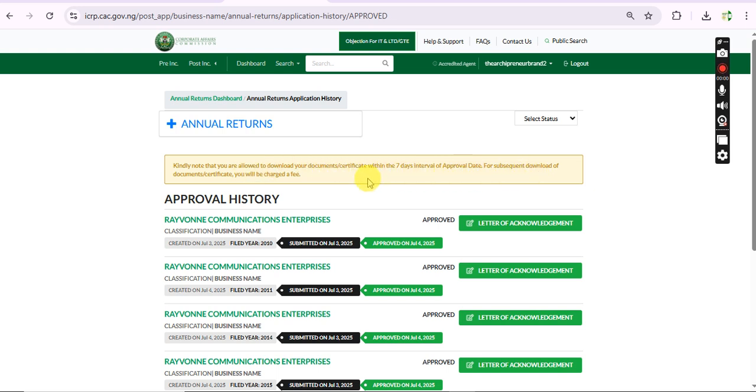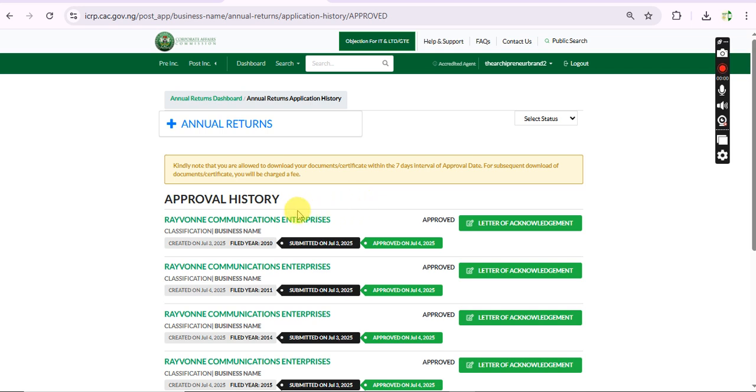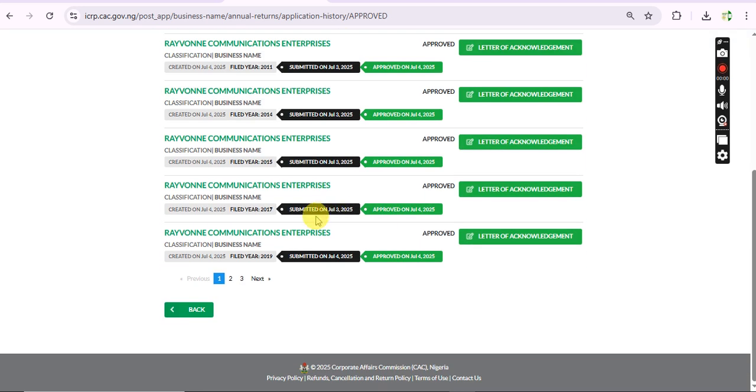You are downloading your documents and status reports and other documents freely. Kindly know that you are allowed to download your certificate within seven days interval of approval. They've banned it, at least for now, so we can now download our documents.